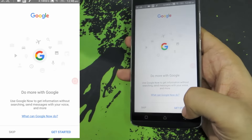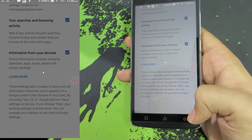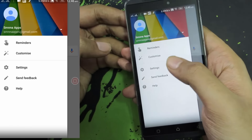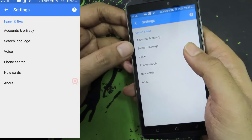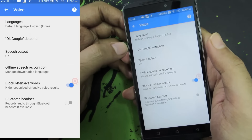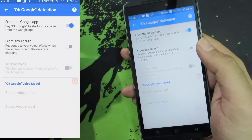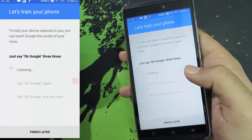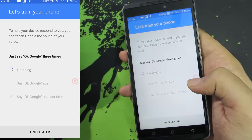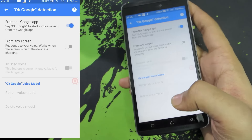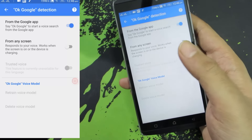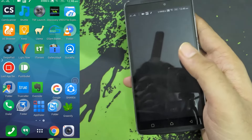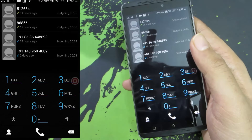Just in case you want to turn on the OK Google feature from any screen, this is what you need to do: press the menu button, select Settings, then select Voice, then select OK Google Detection, then select that option and say 'OK Google' three times. As I am using a screencast I am not able to do this now, but you can enable that feature from here.